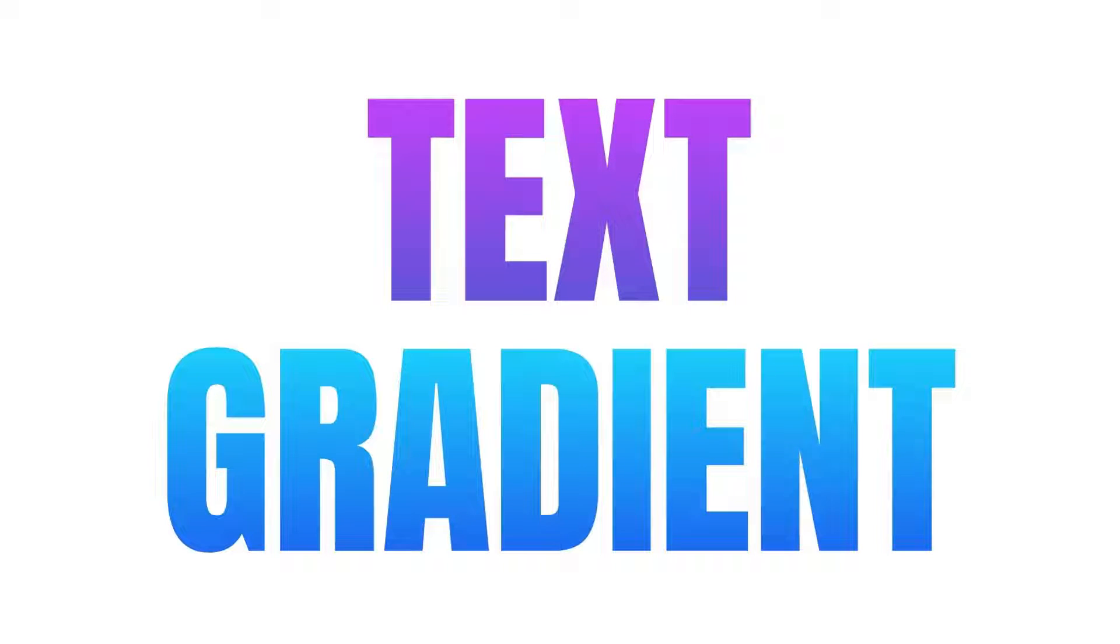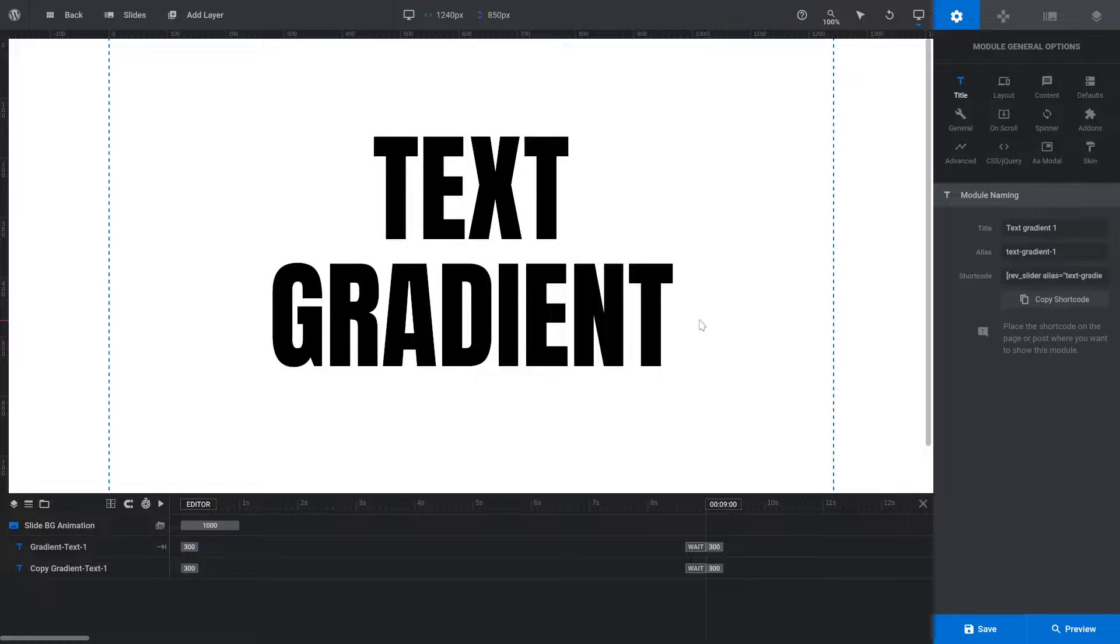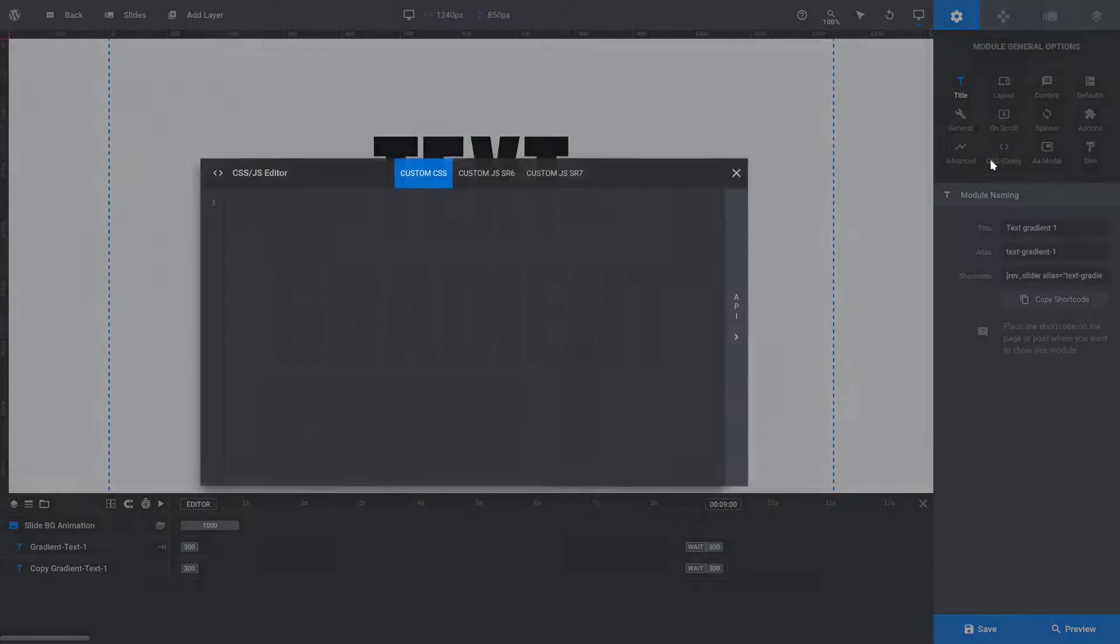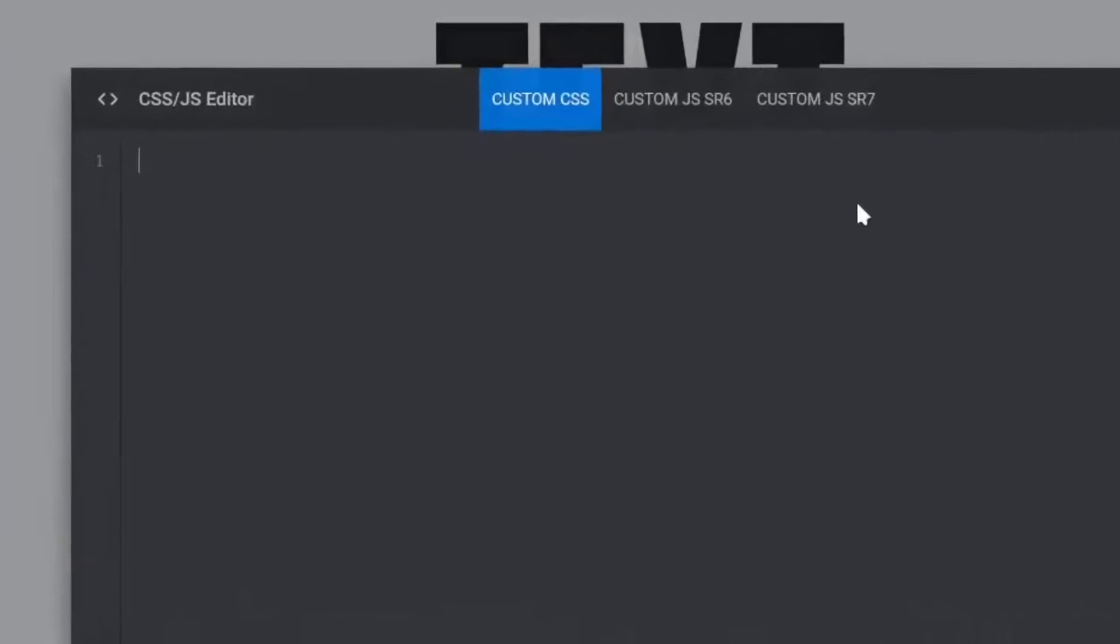Here's how to make a text gradient in a few clicks using Slider Revolution. In the Module General Options sidebar, click the CSS button to open the CSS/JS editor.